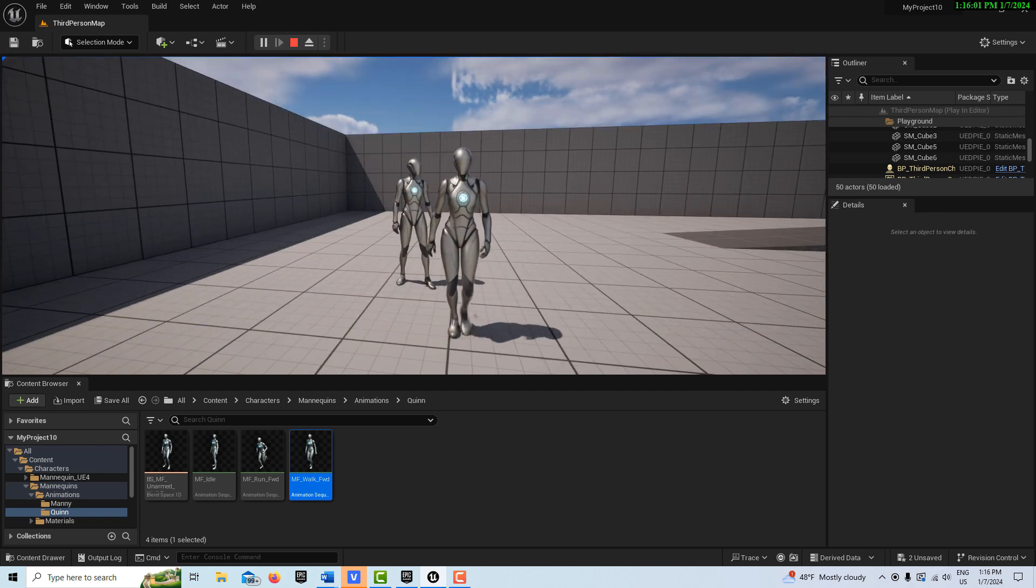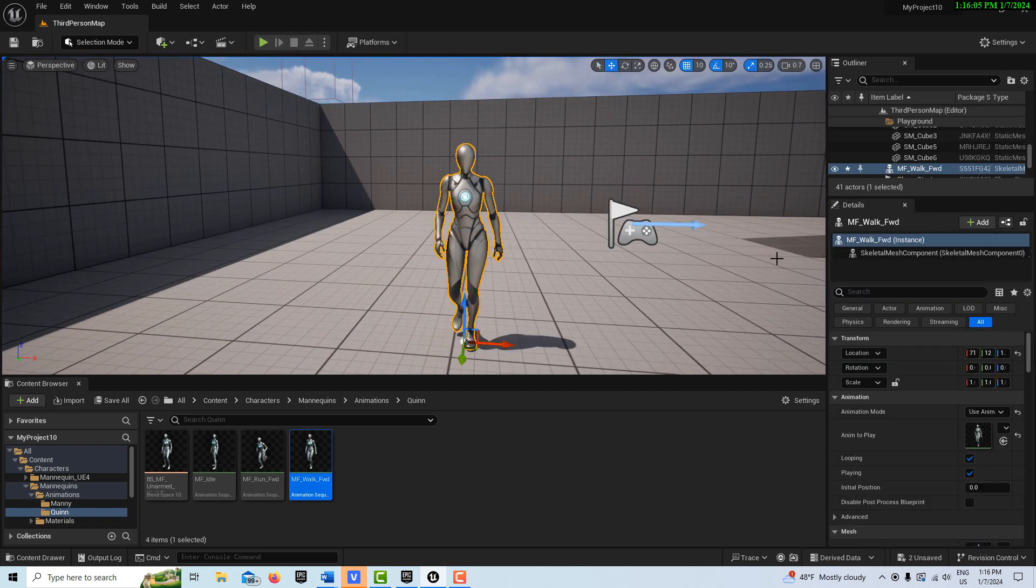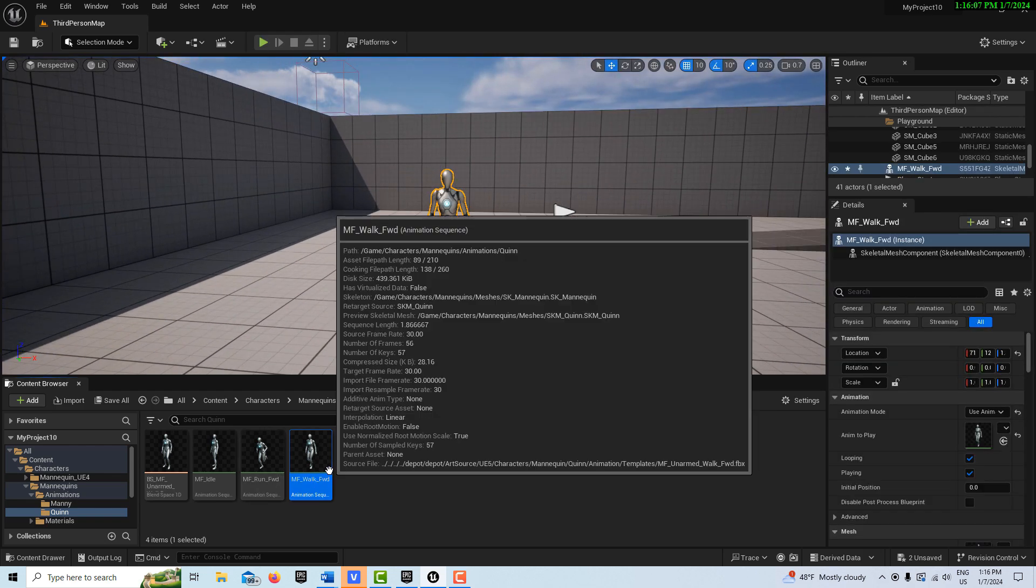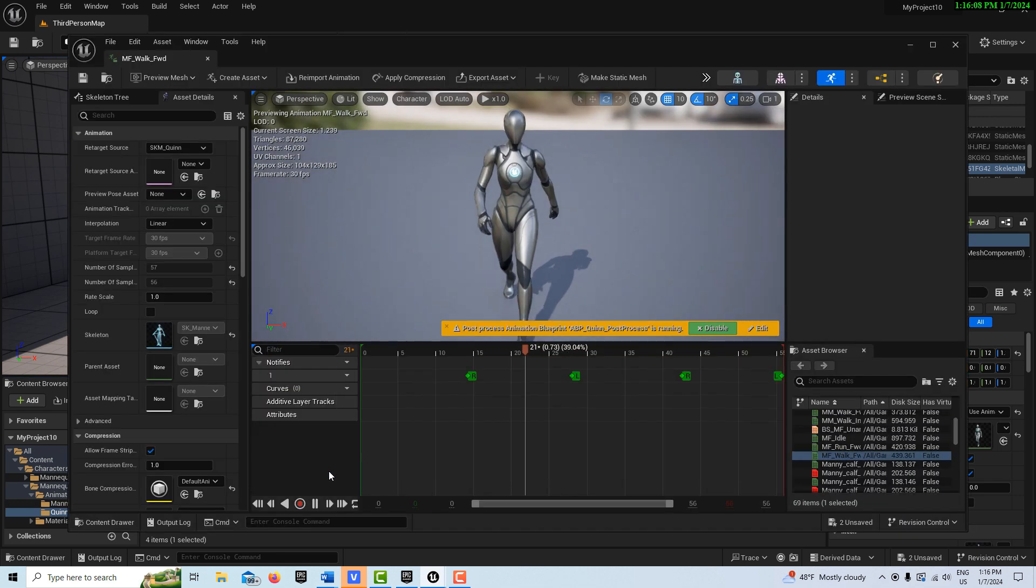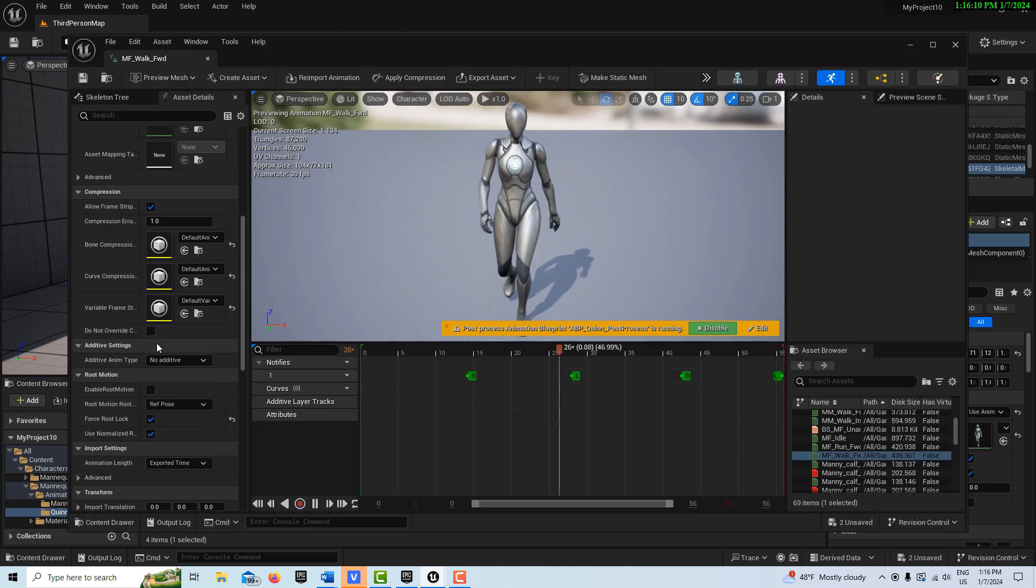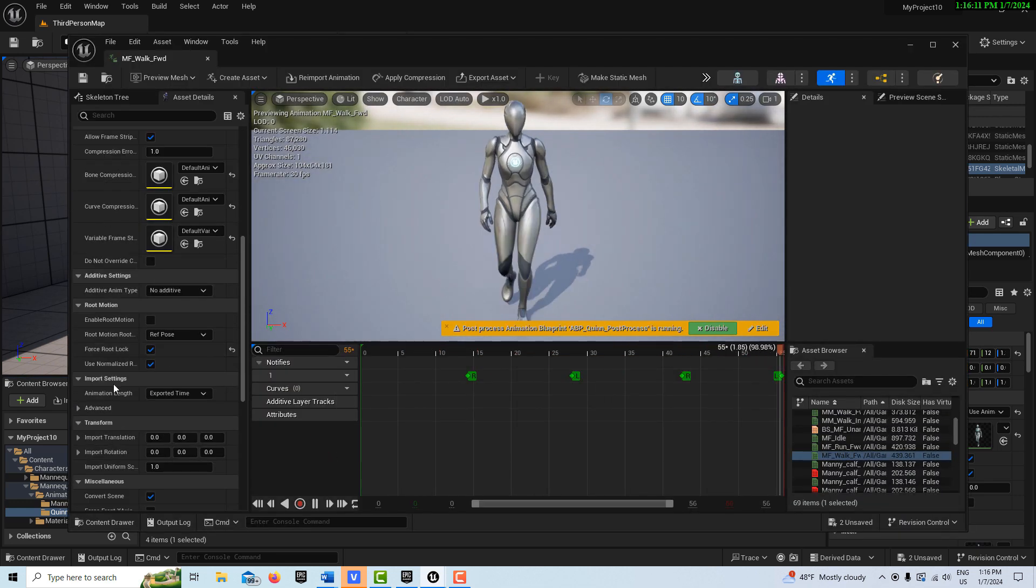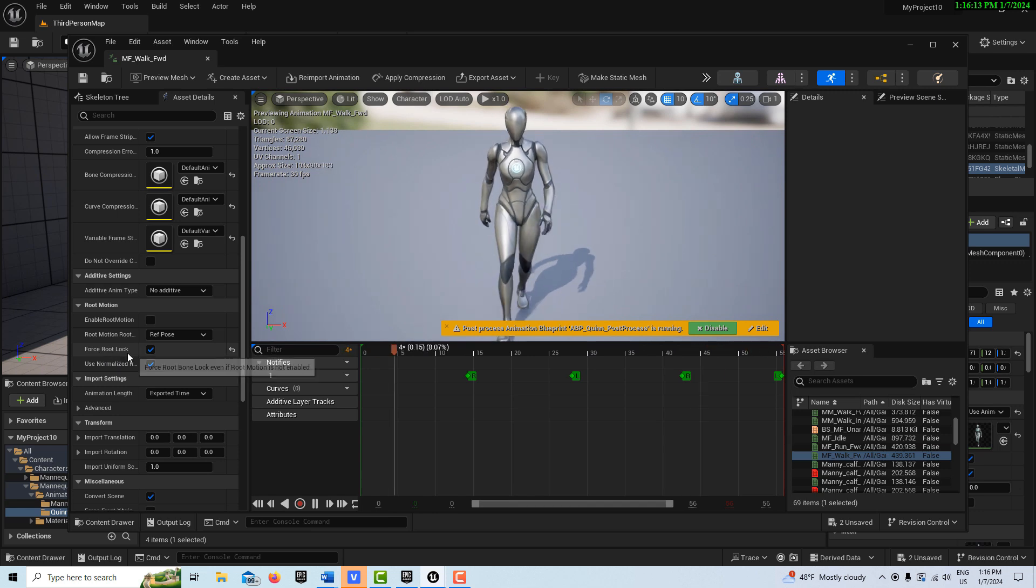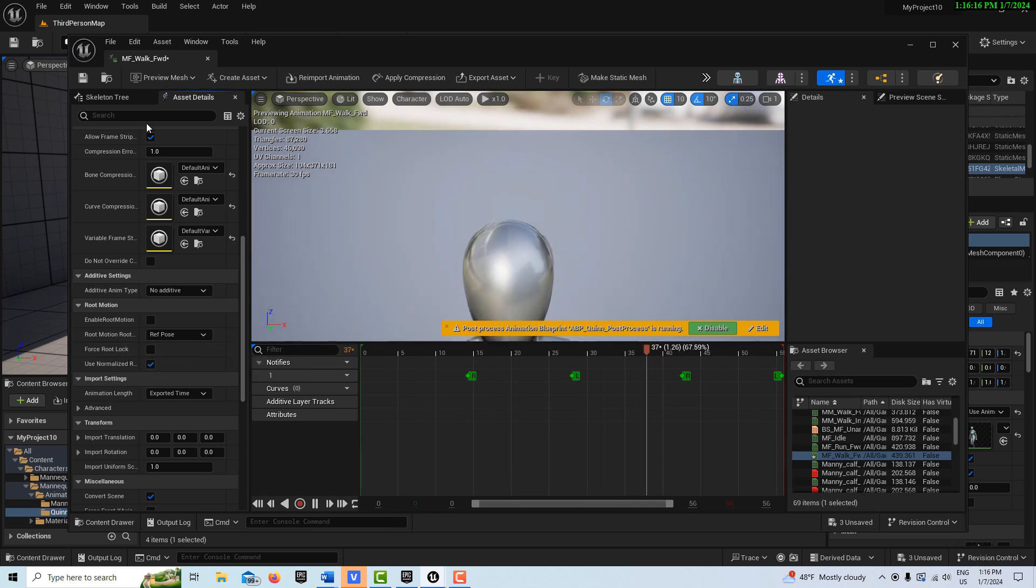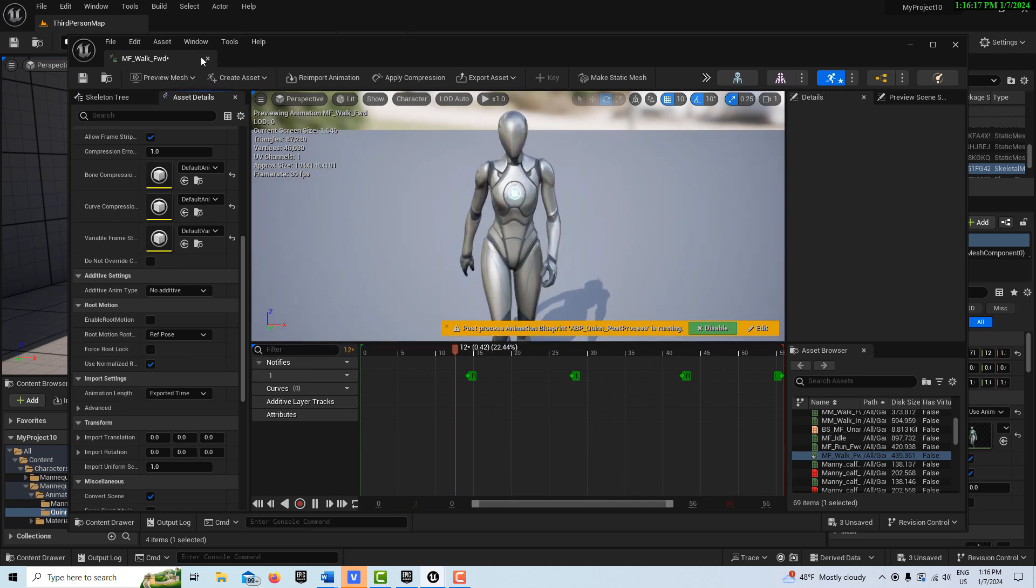Which isn't really what we want. What we're going to do is we're going to go into this animation, and if we come down here to where it says Force Root Lock, we'll just click that off, and now she moves.